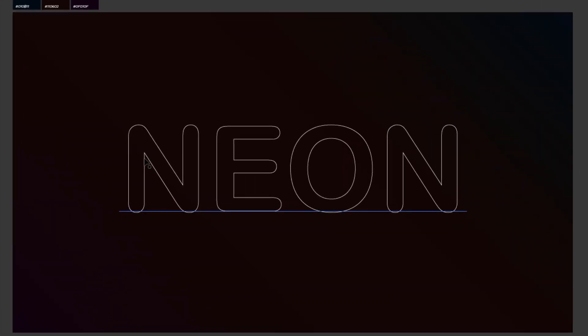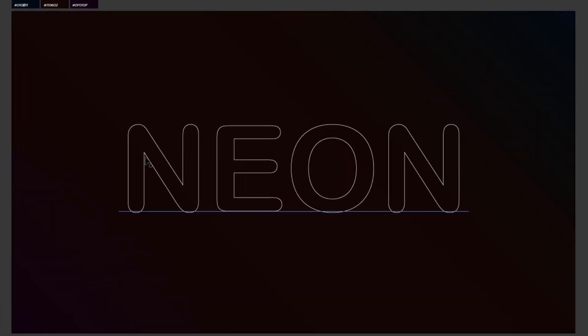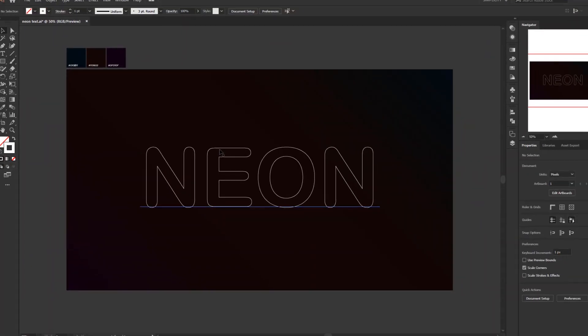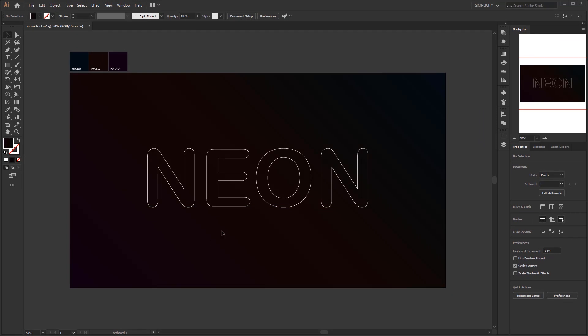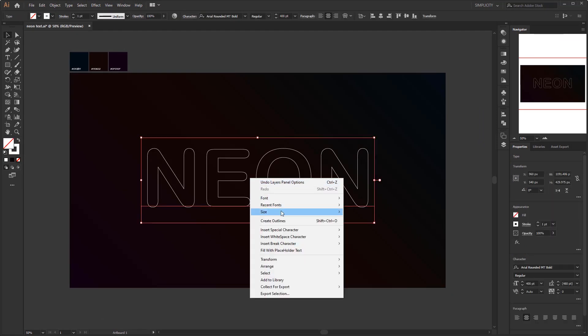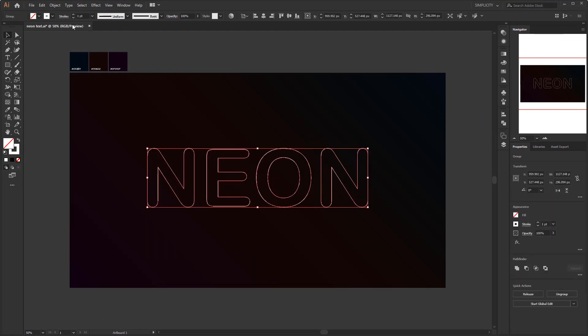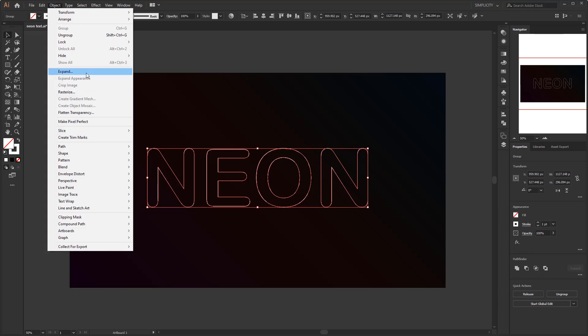Actually this font still has some corners, but it doesn't matter, we can fix it. Because in the real world we know that neon has no corners. Right click on the text and create outline. Or you can use expand in the object menu.